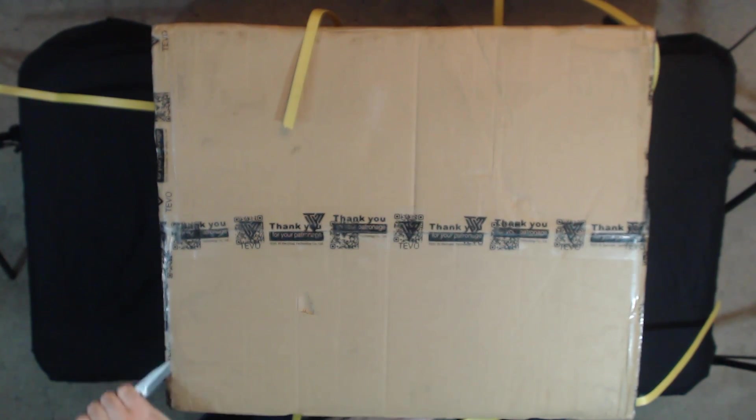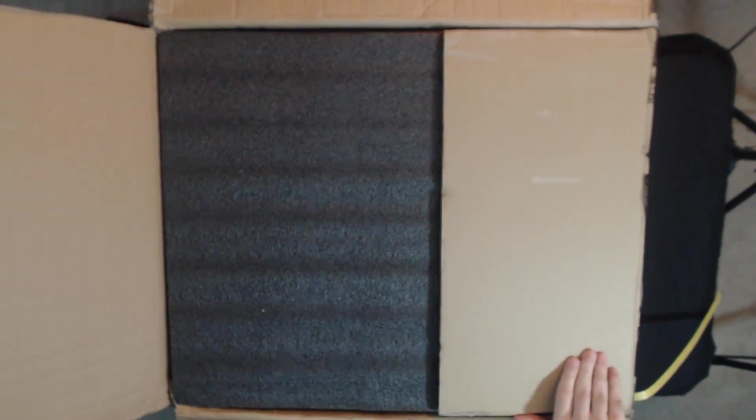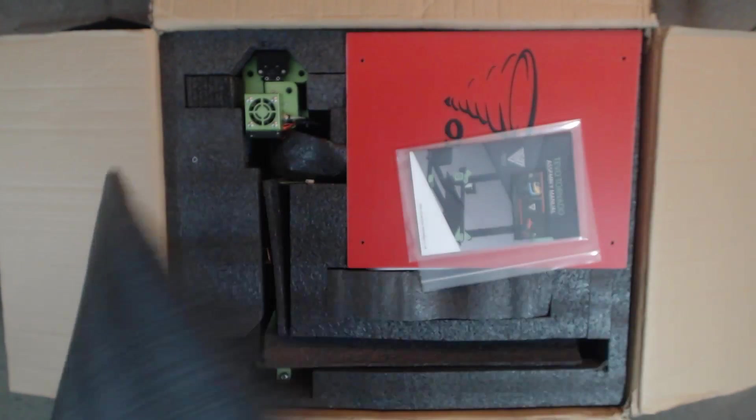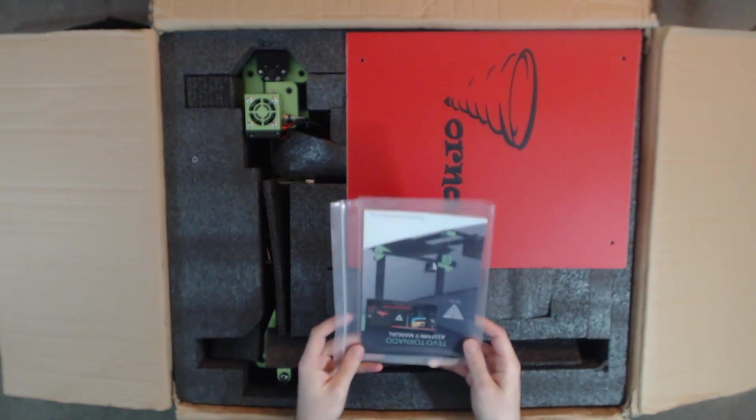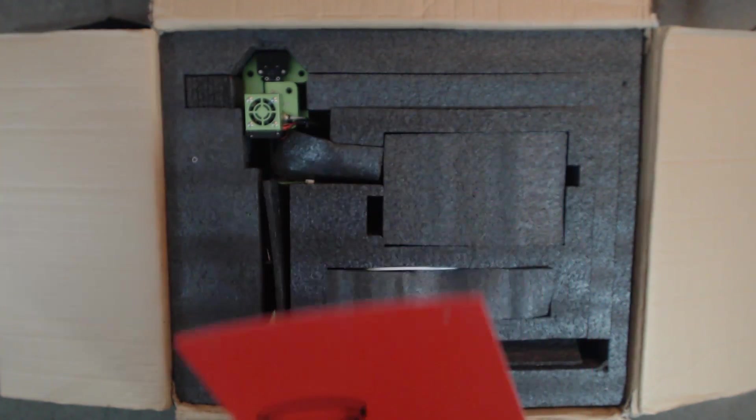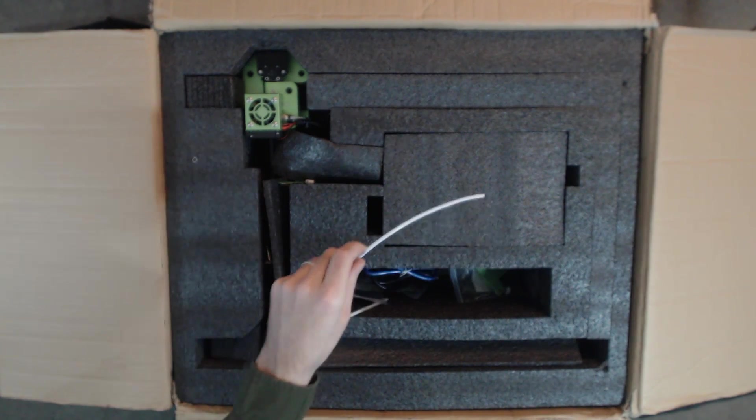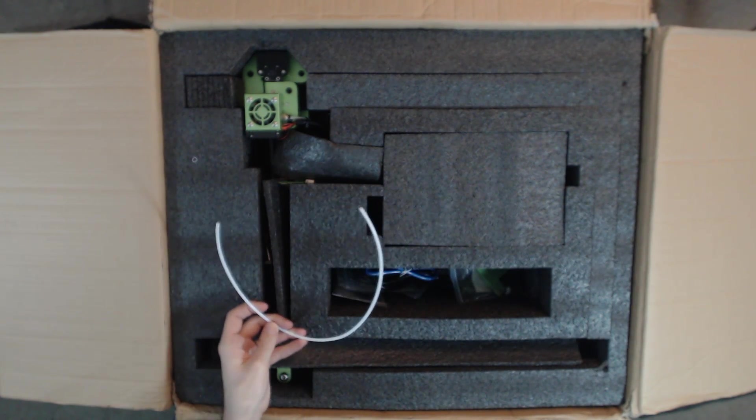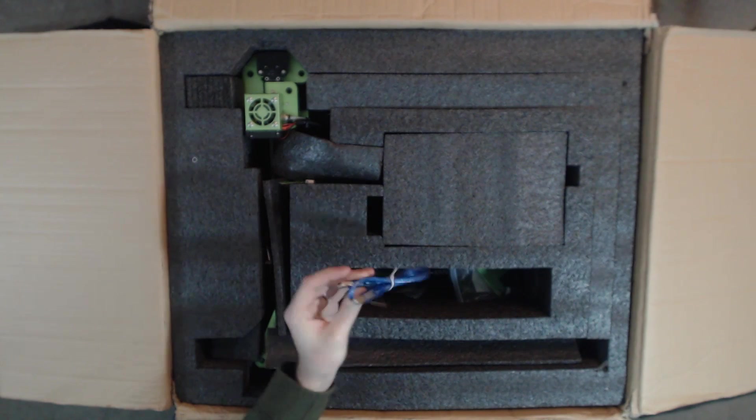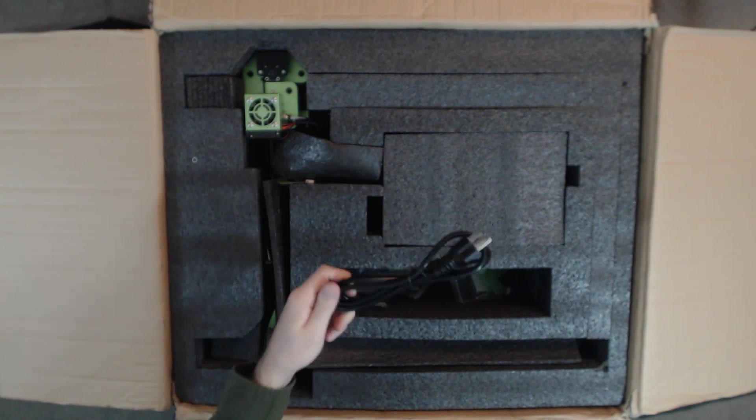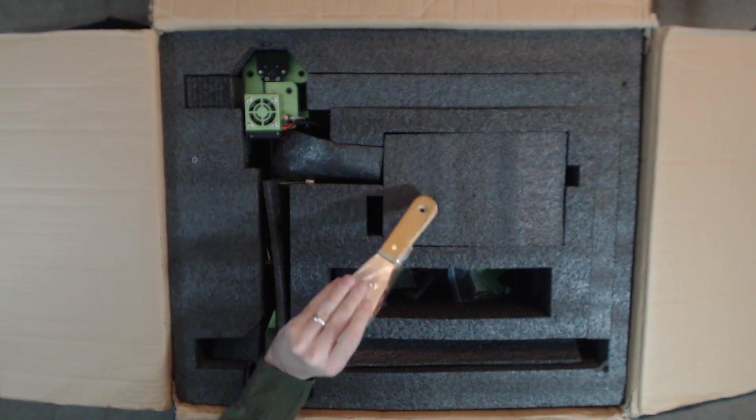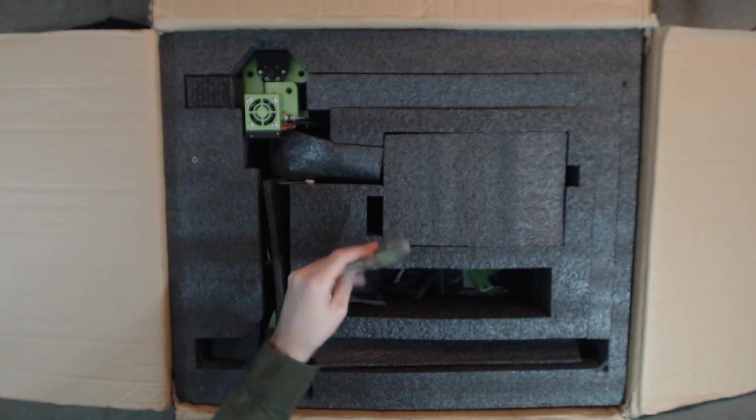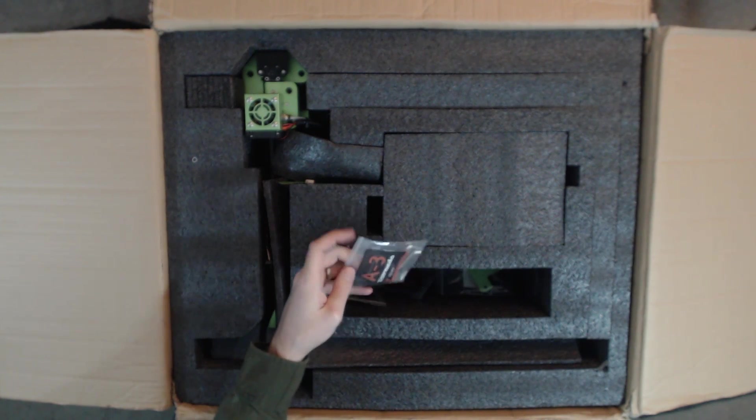Once we got this open, first thing we can see is the instruction manual that tells you how to set it up. We've got a spare print bed surface, underneath this cover we've got a spare PTFE tube. Spare parts are always great. We've got a USB cable, it's a little short for my liking, a power supply cable, and a spatula for removing the prints from the bed.